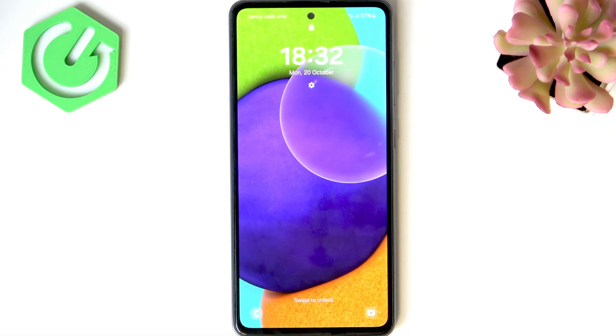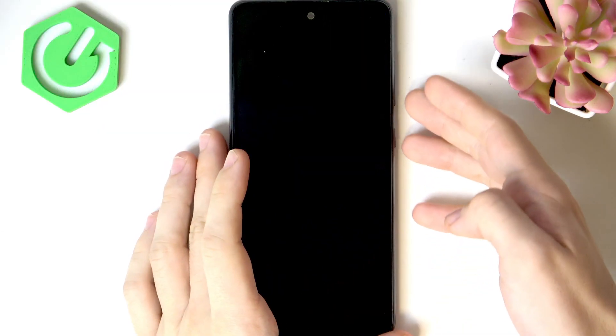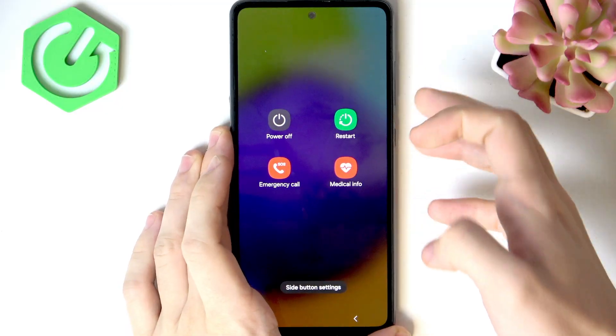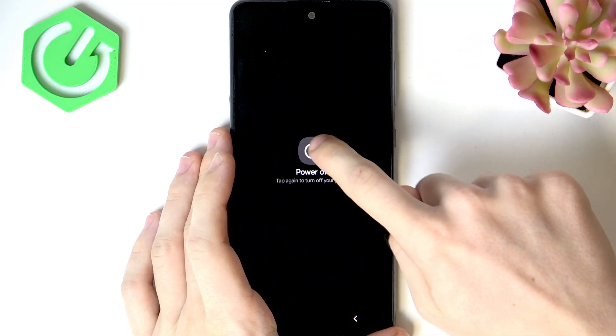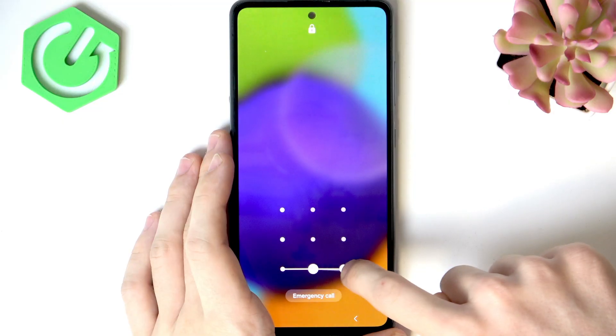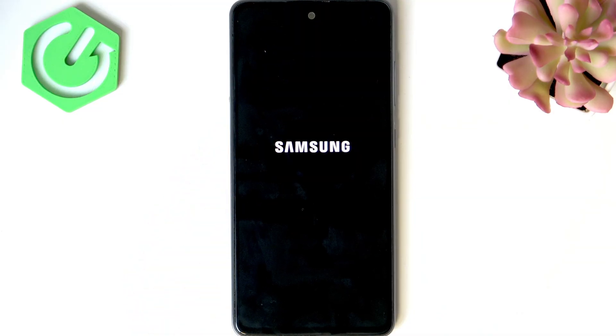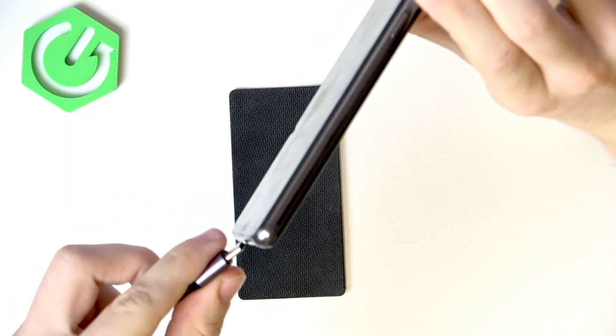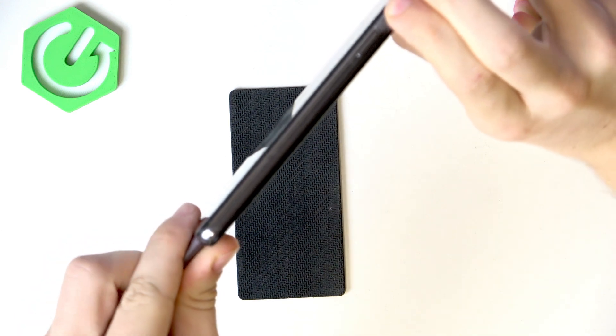Once we have that all established, let's turn our phone off by pressing and holding Power and Volume Down. Then click Power Off and click it again. You may need to enter your pattern, PIN, or password. Now once it's off, make sure the cable is already plugged into the computer. Then start pressing and holding Volume Up and Volume Down on your phone, and while doing so, plug it into the computer.